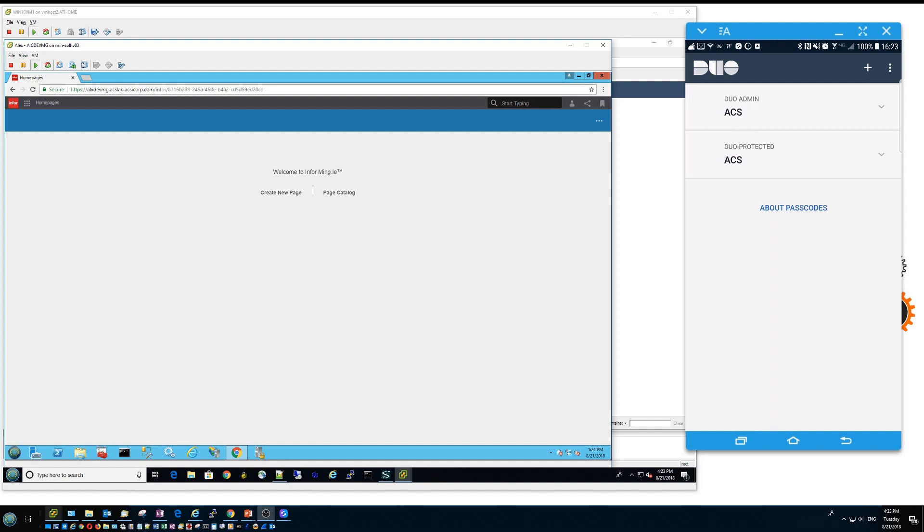The integration into ADFS is fairly seamless from Lawson point of view, from Lawson application point of view. In other words, you do not need to configure Lawson in any way so it will be aware that two-factor authentication is in place.